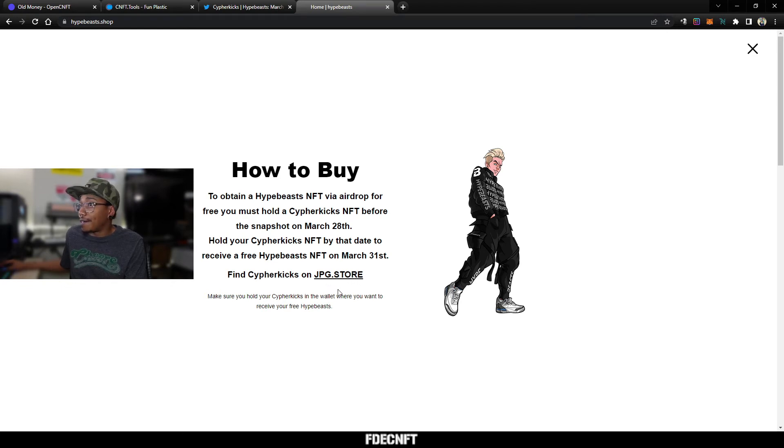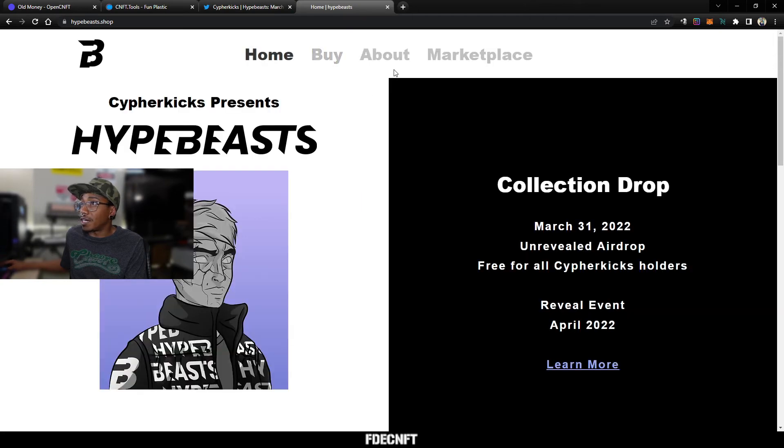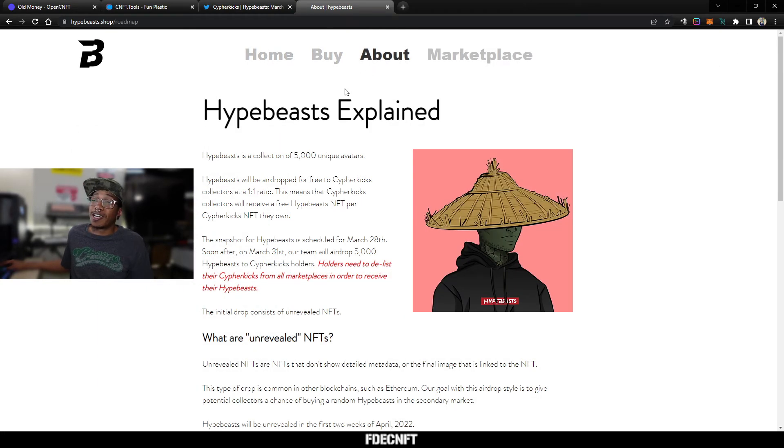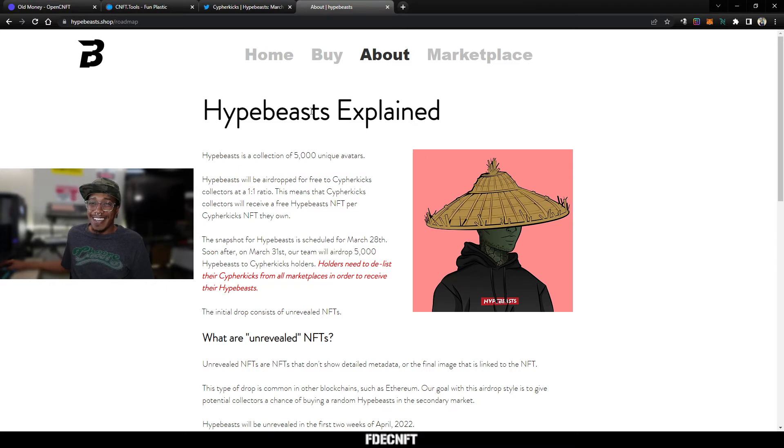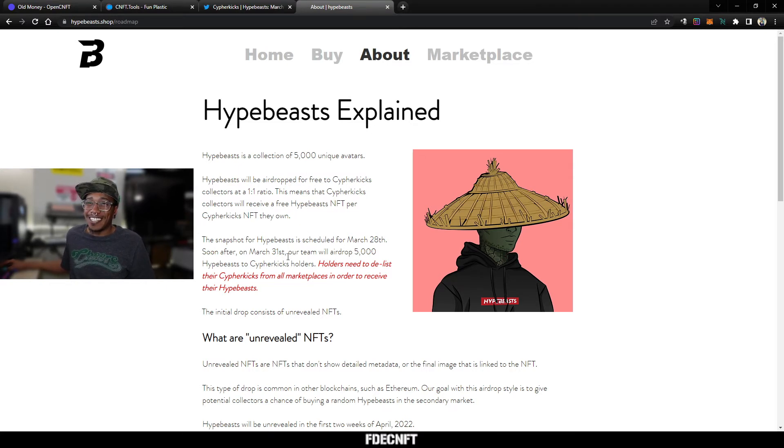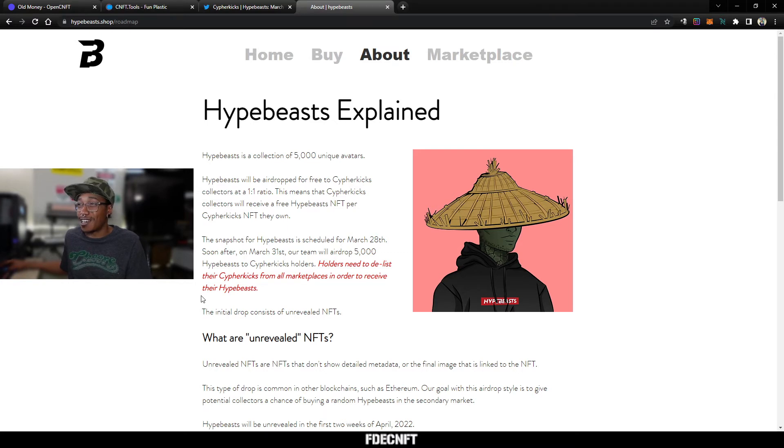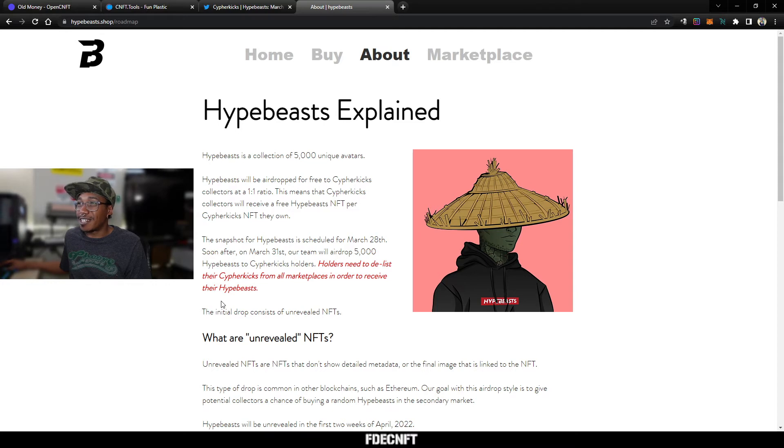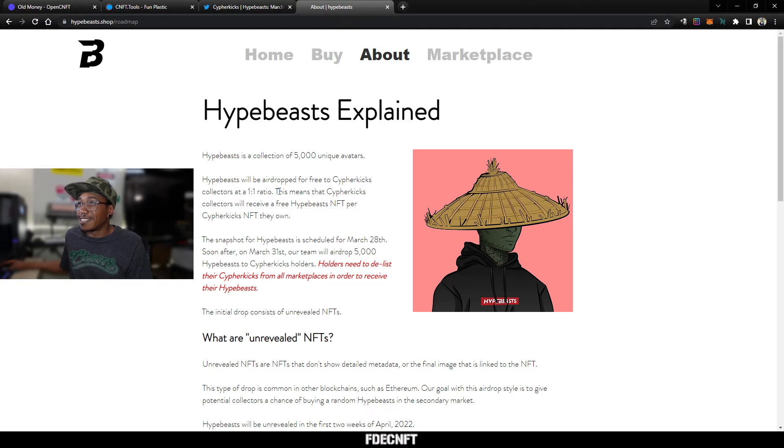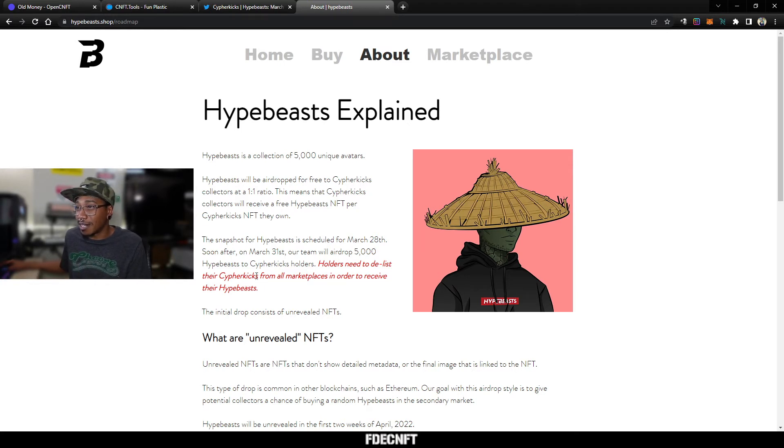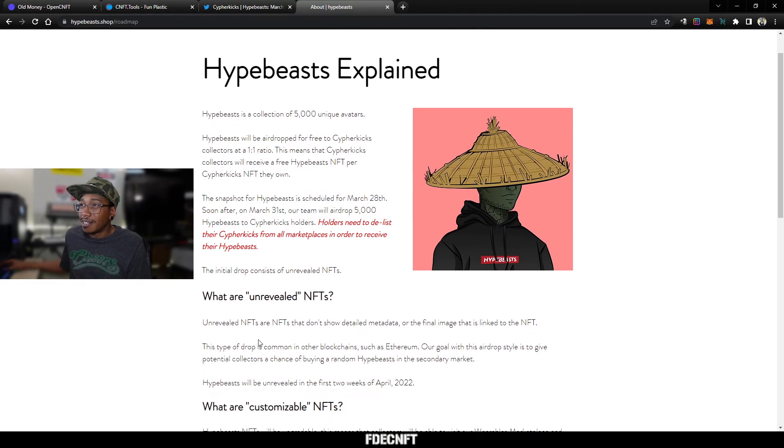So the 31st is when the airdrop will actually happen, and you can go to JPEGs, grab some Cypher Kicks NFTs if you want to partake in that. I grabbed one pair earlier, I want to grab a couple more, but probably gonna sound hella irresponsible. All my liquidity is locked up in MinSwap and MinSwap is down for maintenance and they have been for like 24 hours, so I can't buy any more Cypher Kicks right now. But once I get my ADA out of MinSwap, I do plan on grabbing a few more. So yeah, they'll be airdropped for free, one-to-one ratio, so that means you'll get one for every Cypher Kicks you own. Doesn't, it's not one per wallet or anything like that.